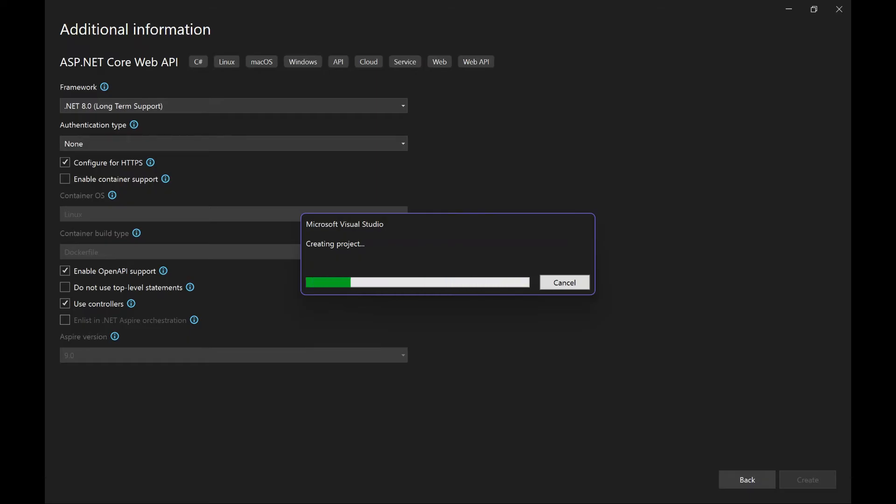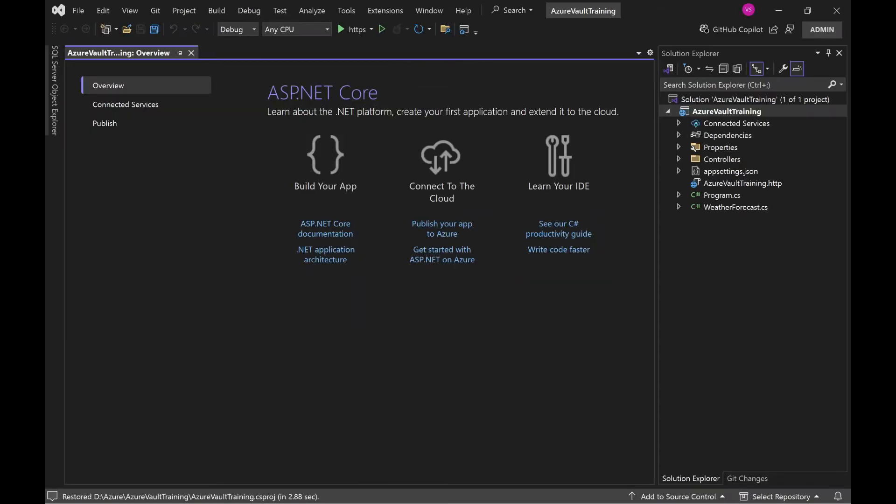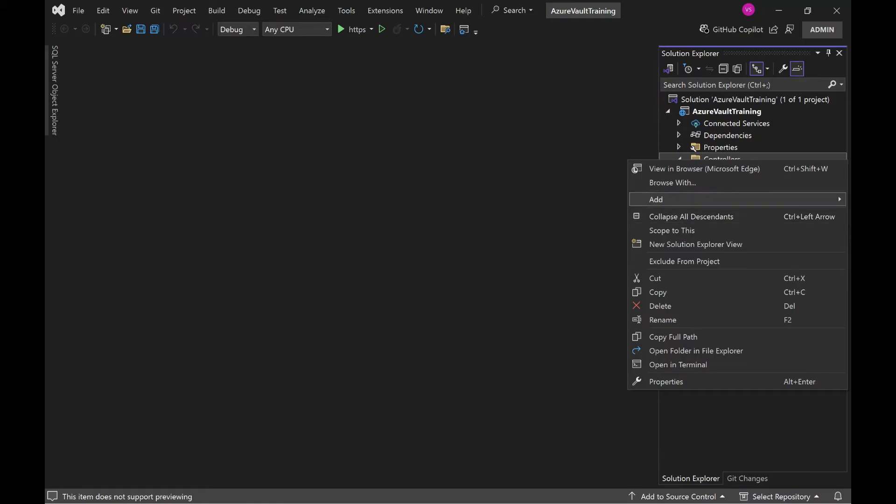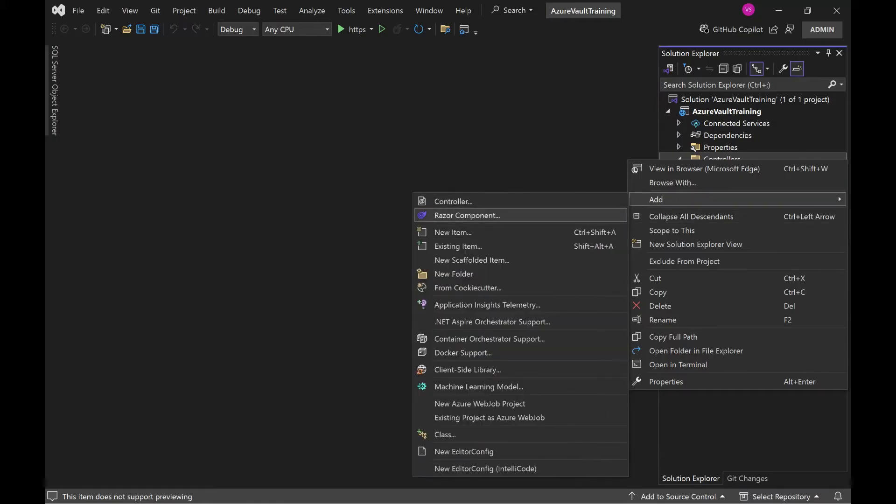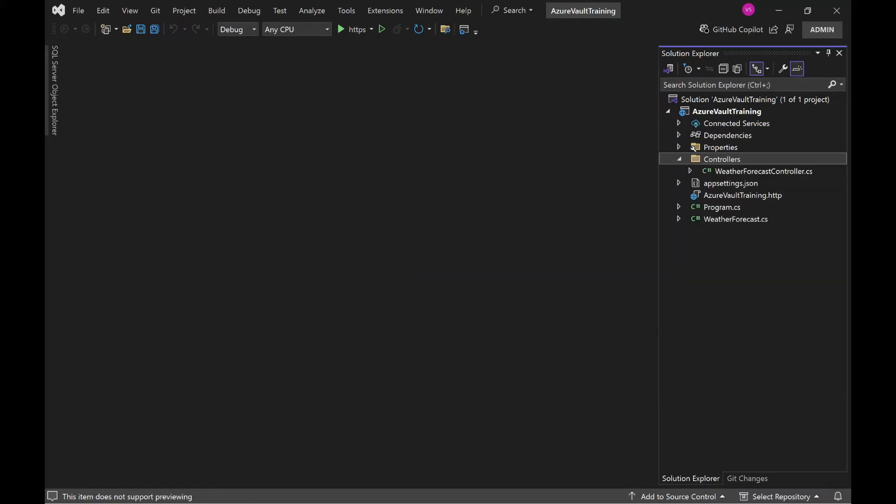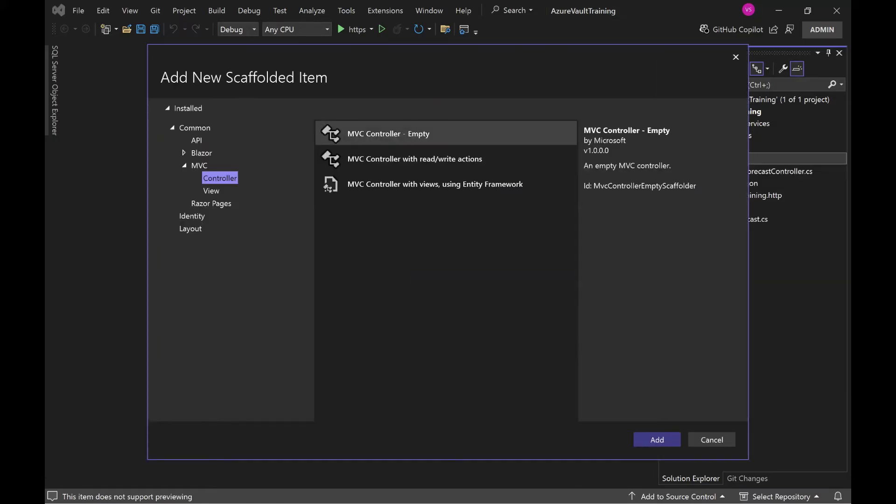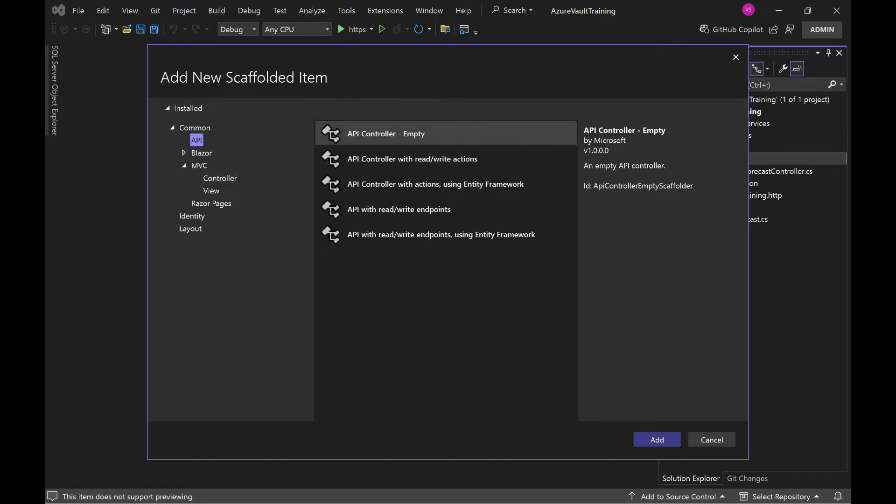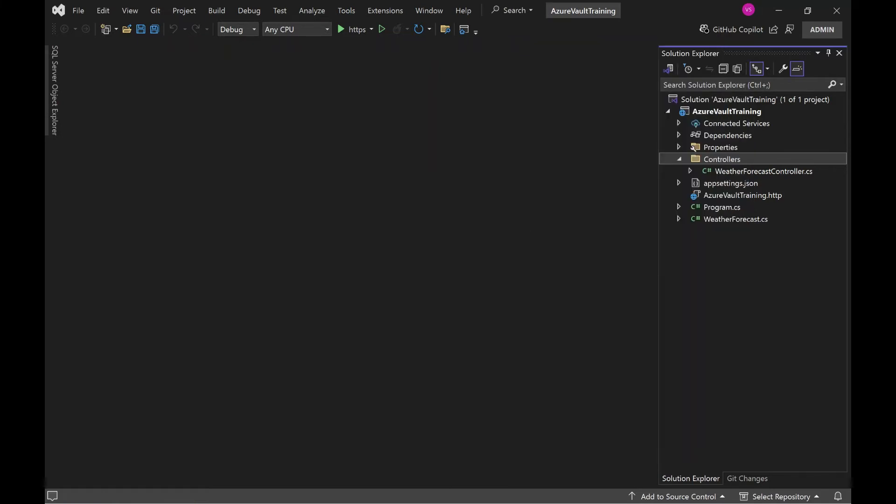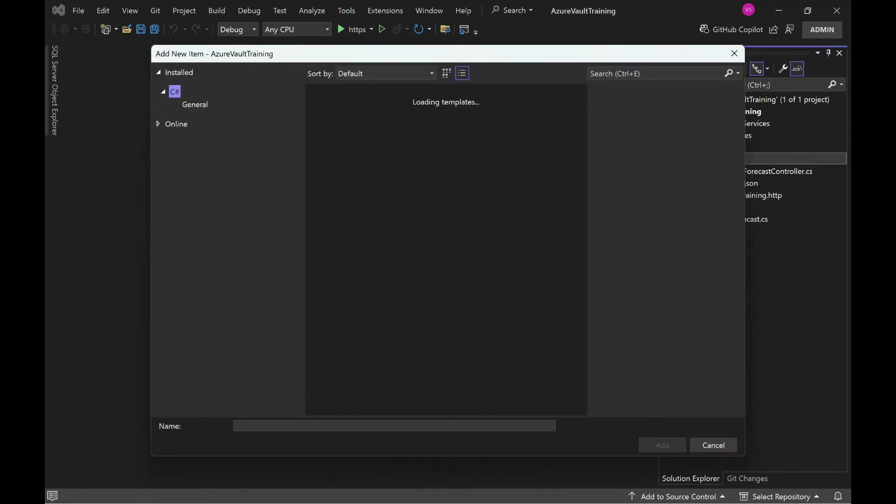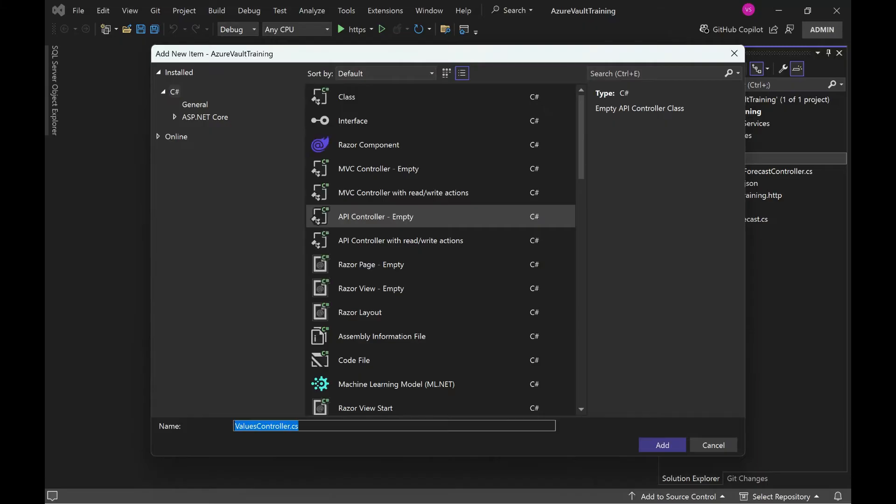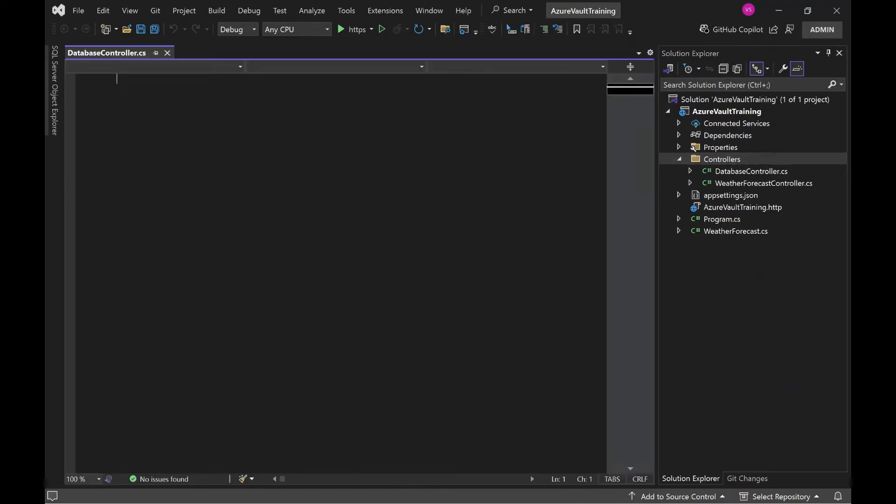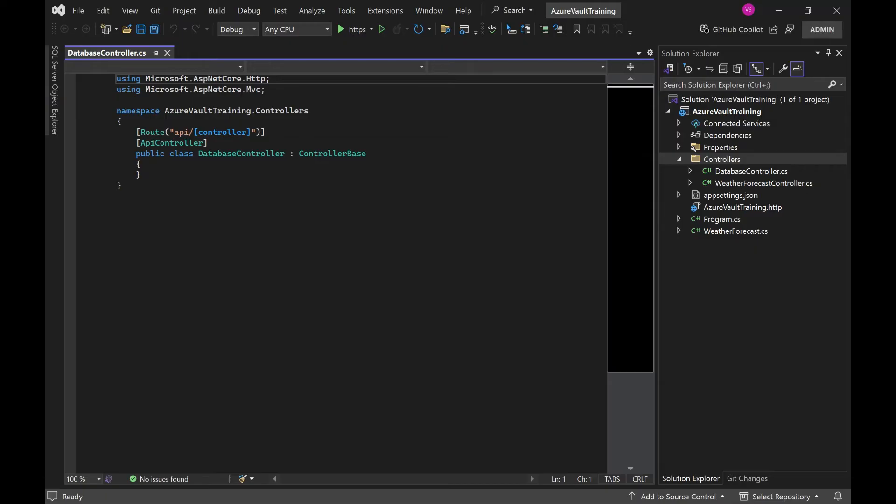Now our default web API solution is created. Let's create another controller called Database Controller. Okay, here I am selecting API controller and click on add. Naming as the Database Controller, click on add. With this step our database API controller also going to create. See, it is created.